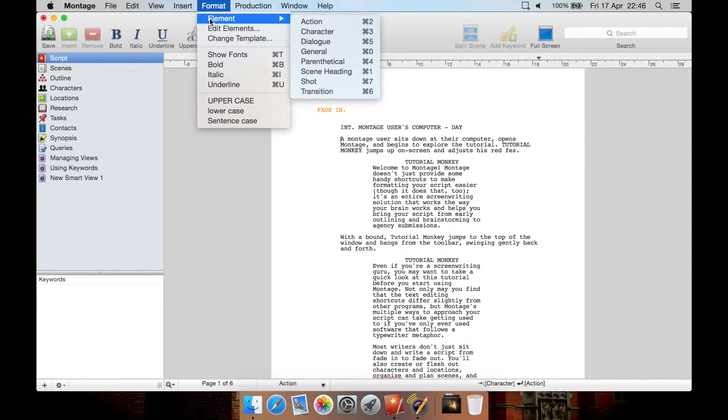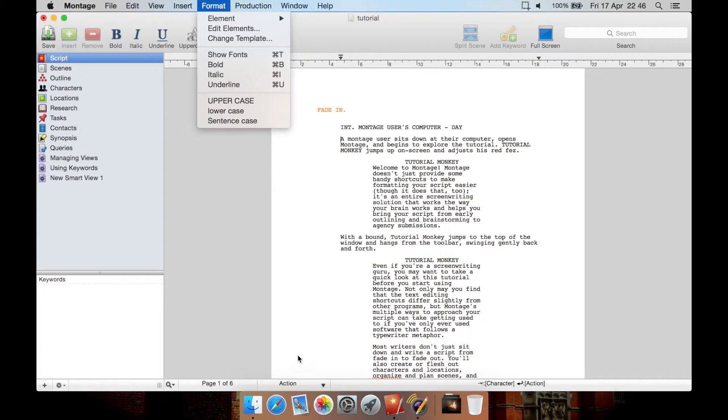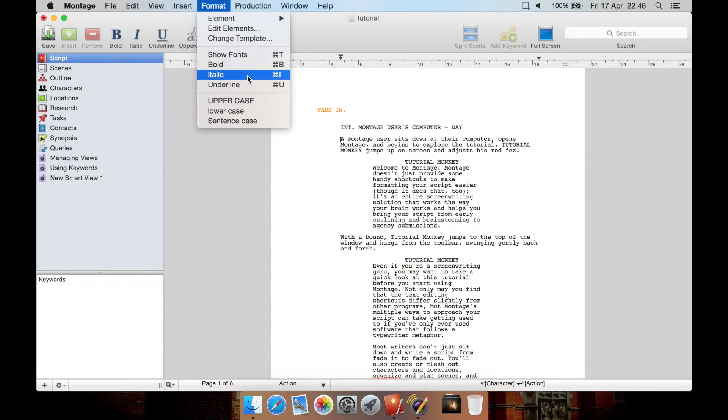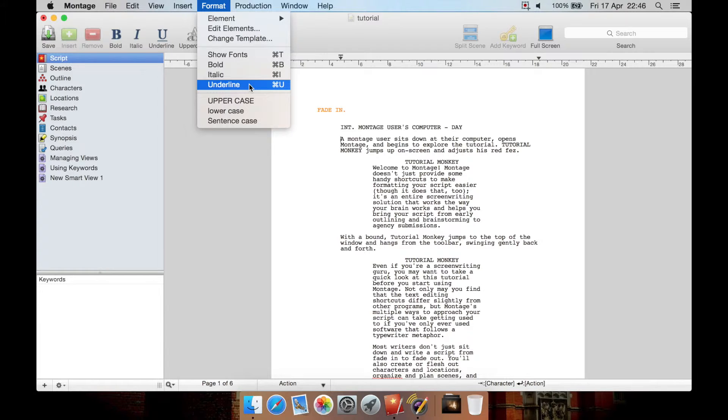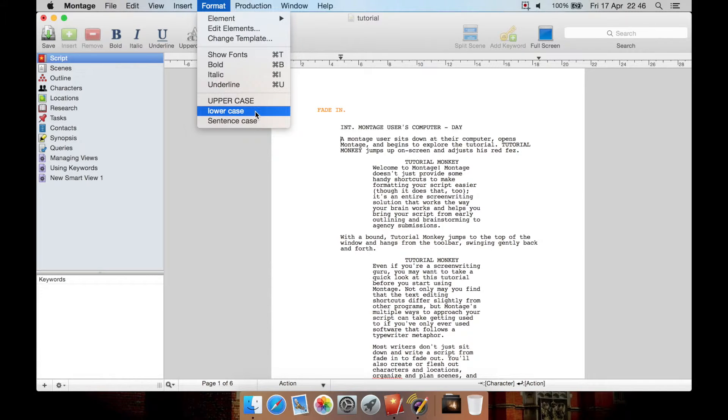Format is where you can get your formatting, such as action, character, dialogue, but you can also do it through shortcuts or through this menu down here. You can show your font, various fonts to select. You can do bold, italic, underline. However, with fonts, you're probably going to want to stick to courier. You can also make the text all uppercase, lowercase or sentence case.